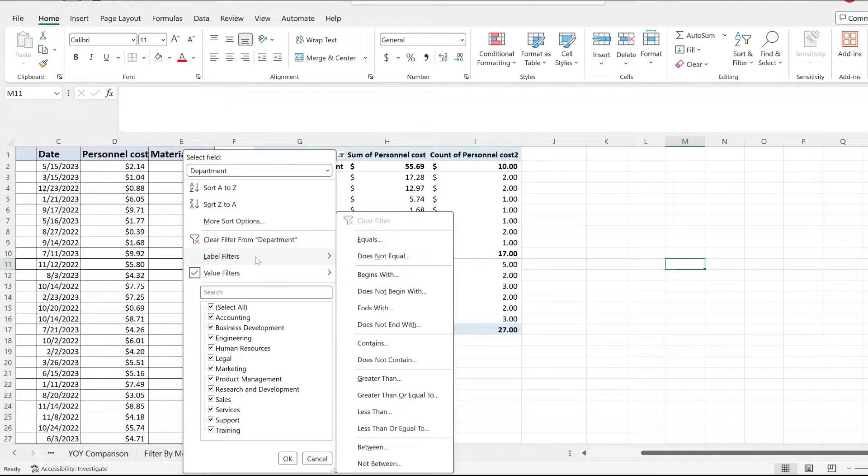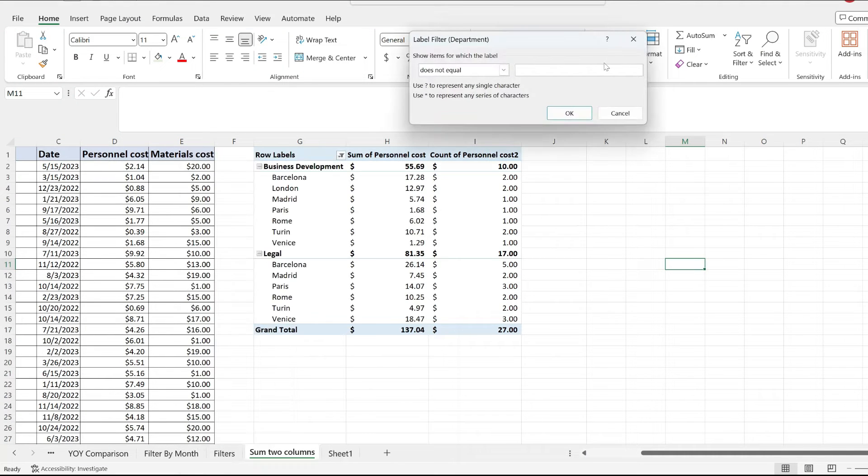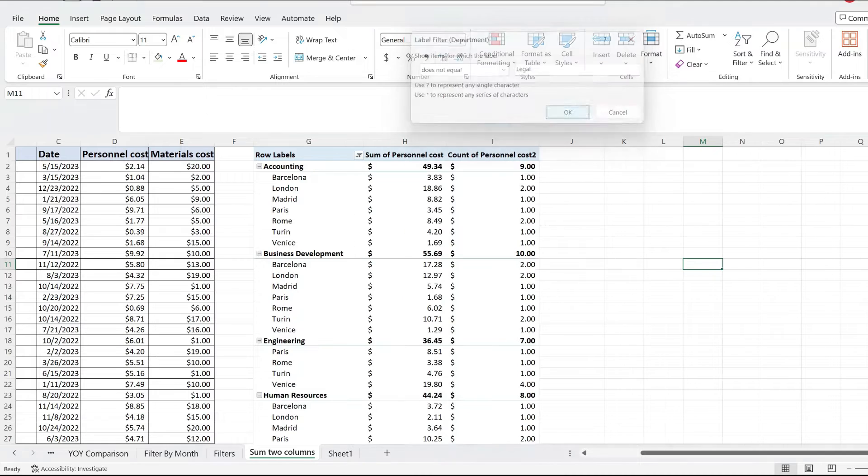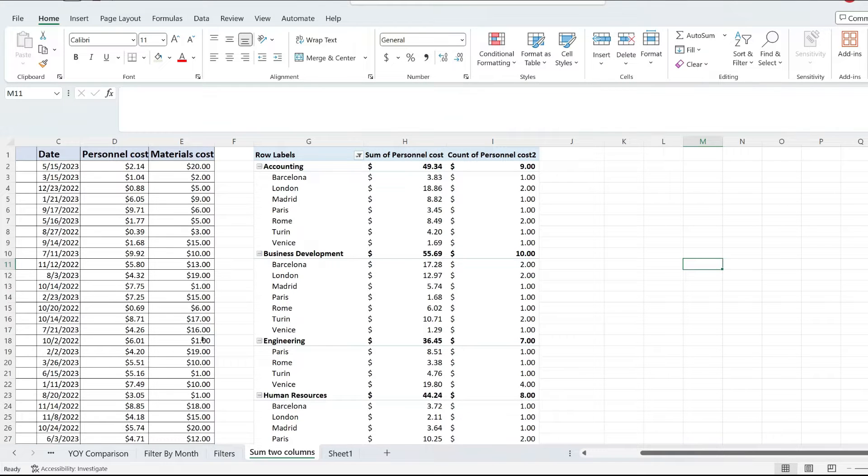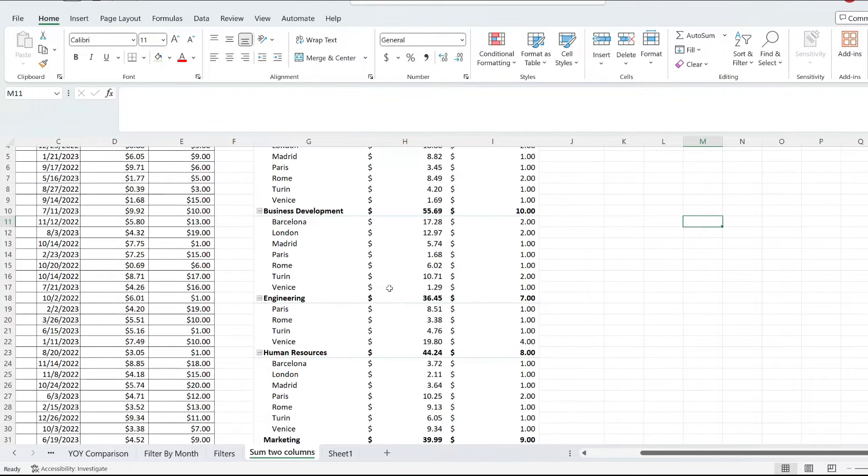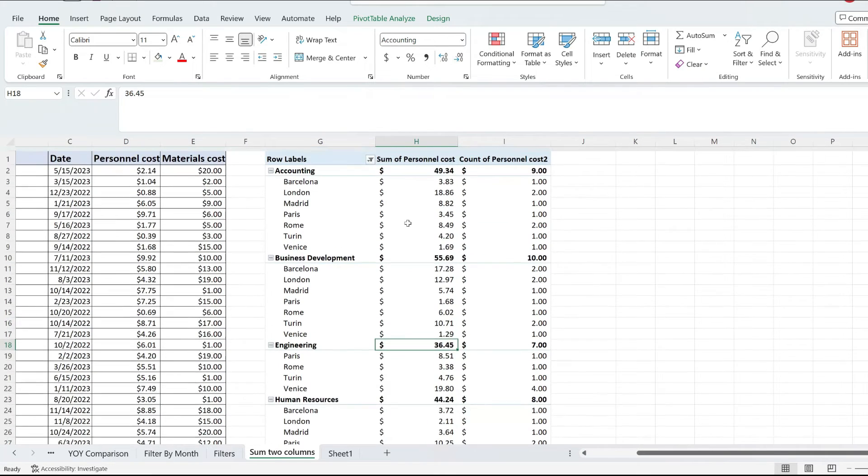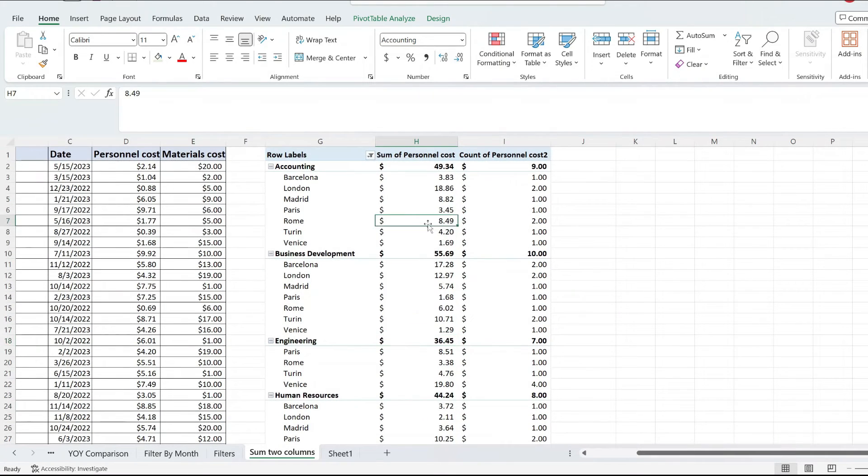Notice when I go to label filters and pick do not equal legal, when I hit OK, instead of just having the business development section in here, I'm brought back to my previous filter. So the initial filter, the greater than, has been removed. And here's what you need to do for that not to happen.